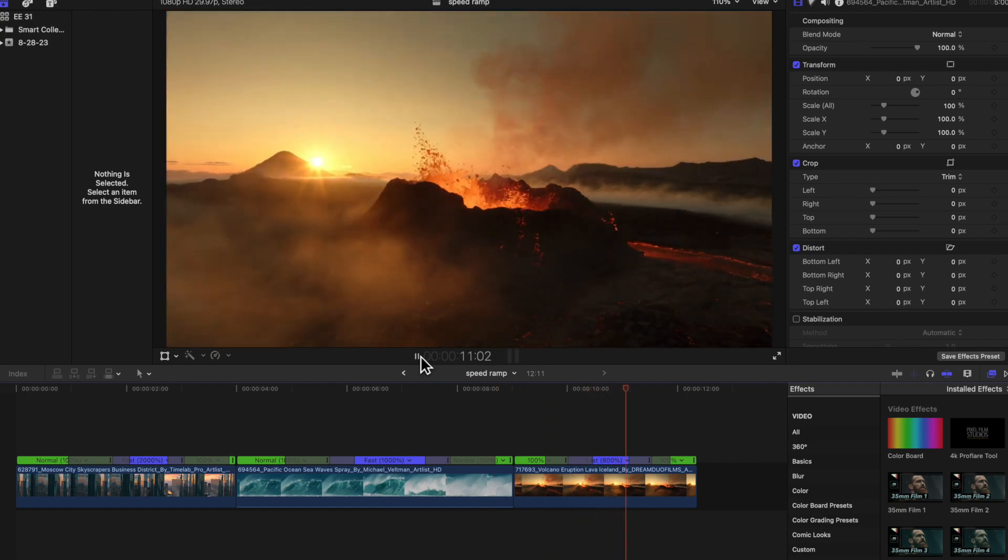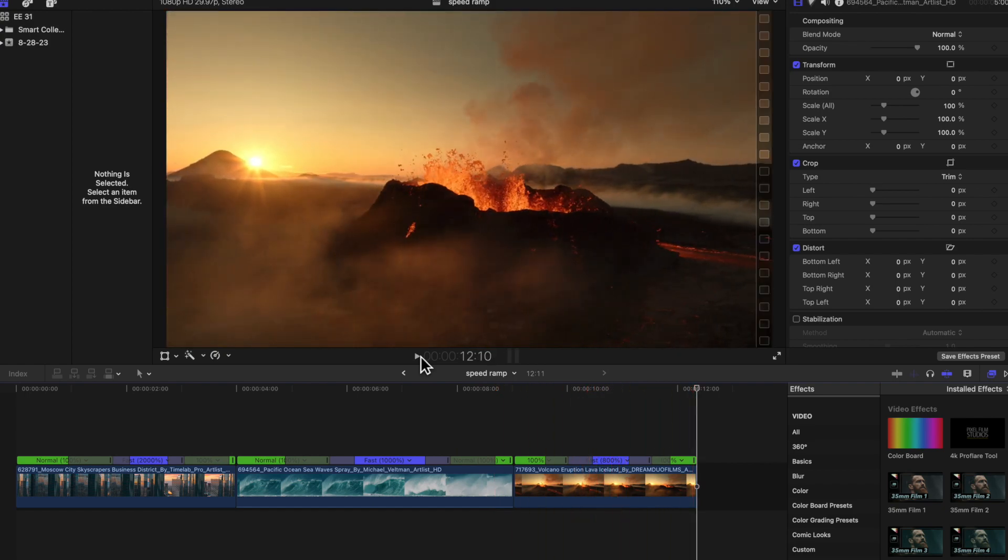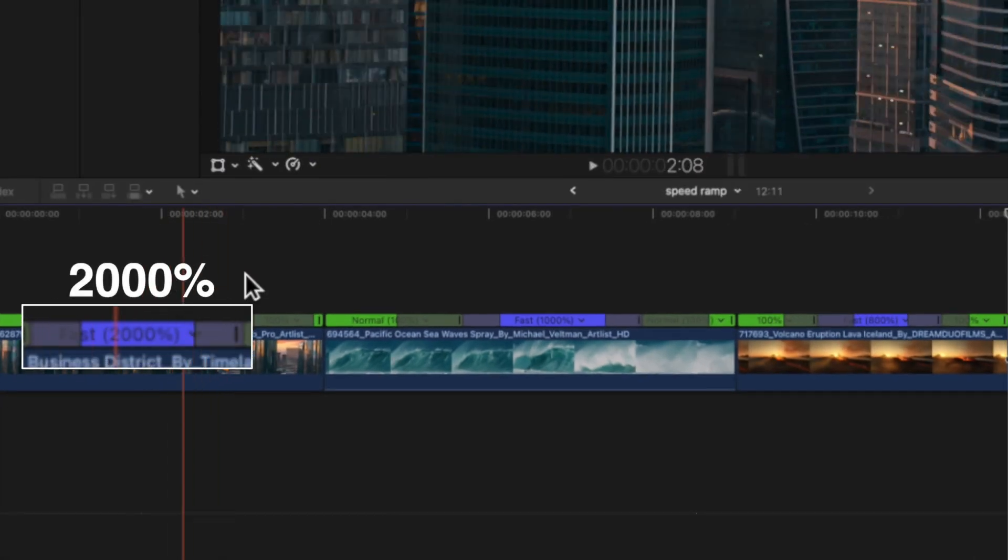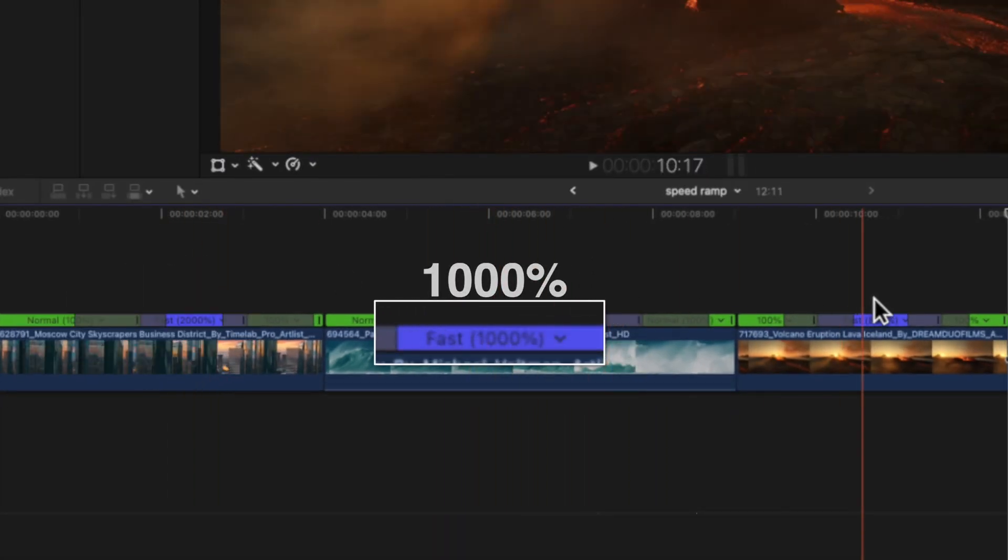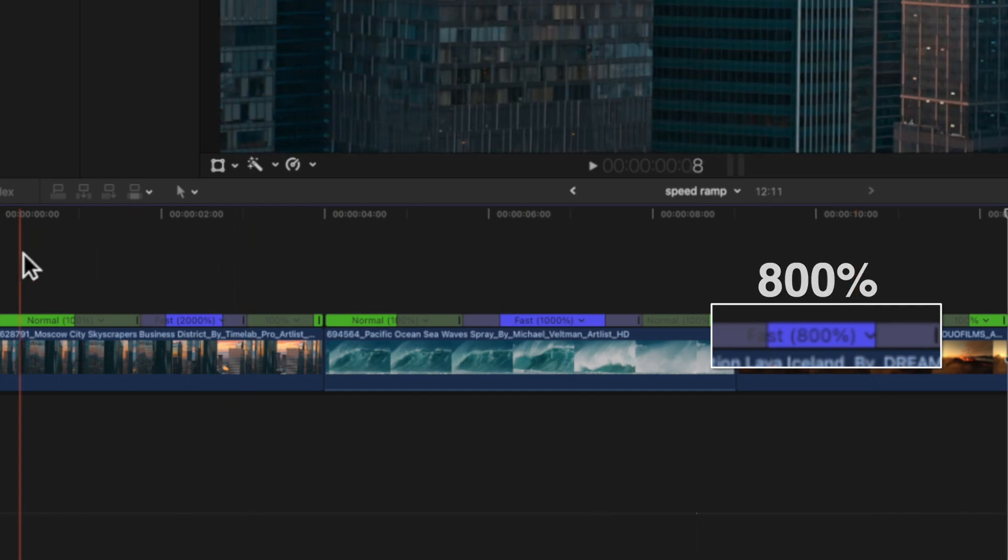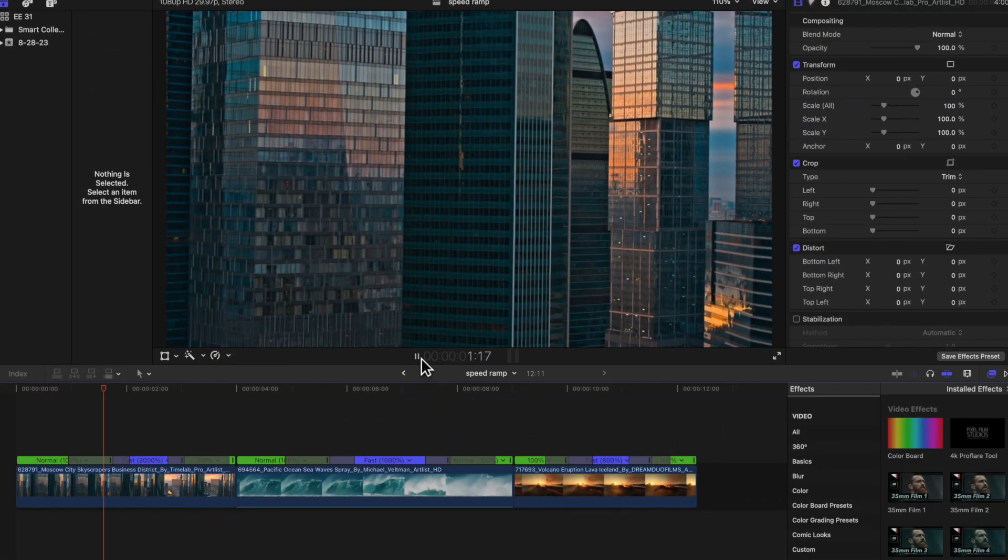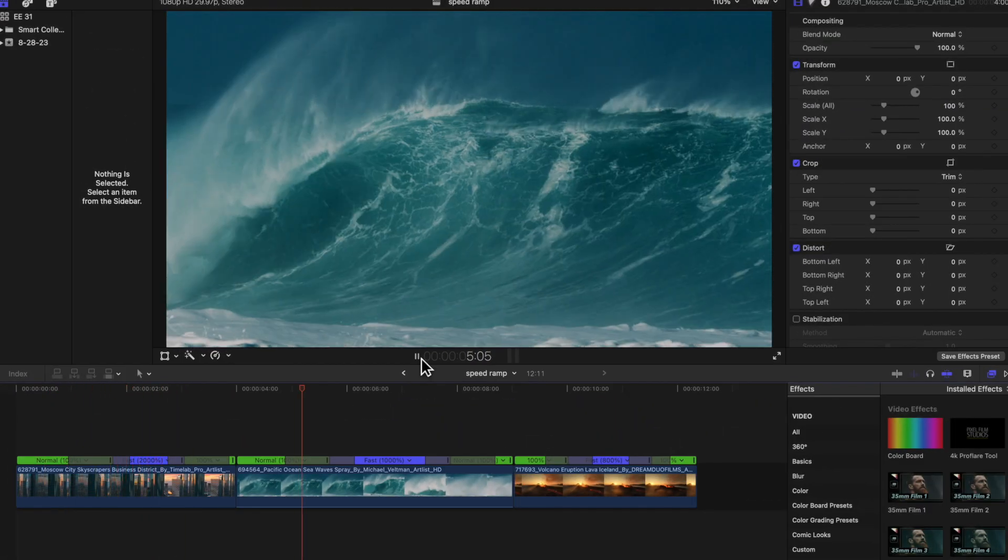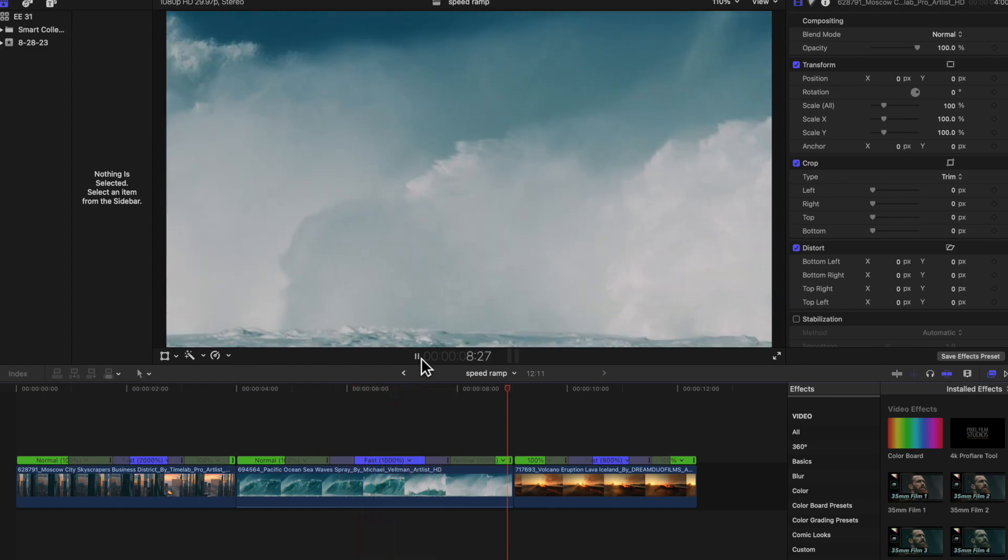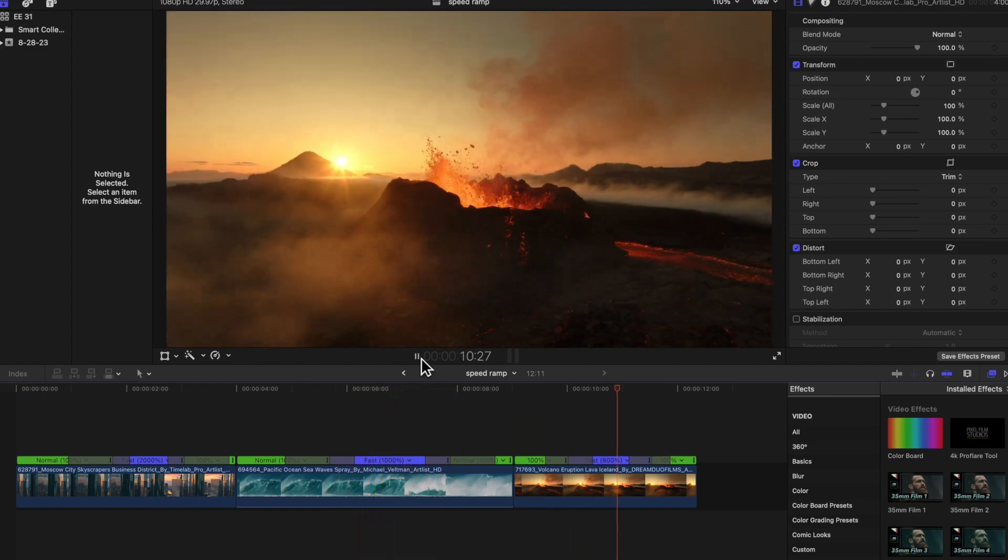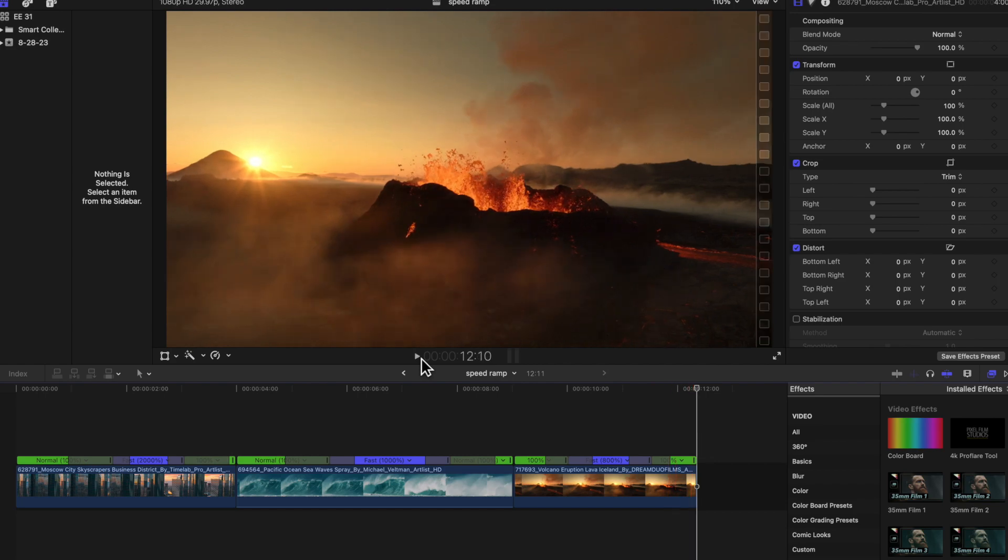And again for this volcano shot, you can see that every single clip is sped up to a different percentage but it all just is dependent on what works for the clip. So this one looks best at 2000% speed ramped. This one looks best at about a thousand percent sped up and then this one looks best at about 800% sped up. So you just have to experiment and see what works for your clip.